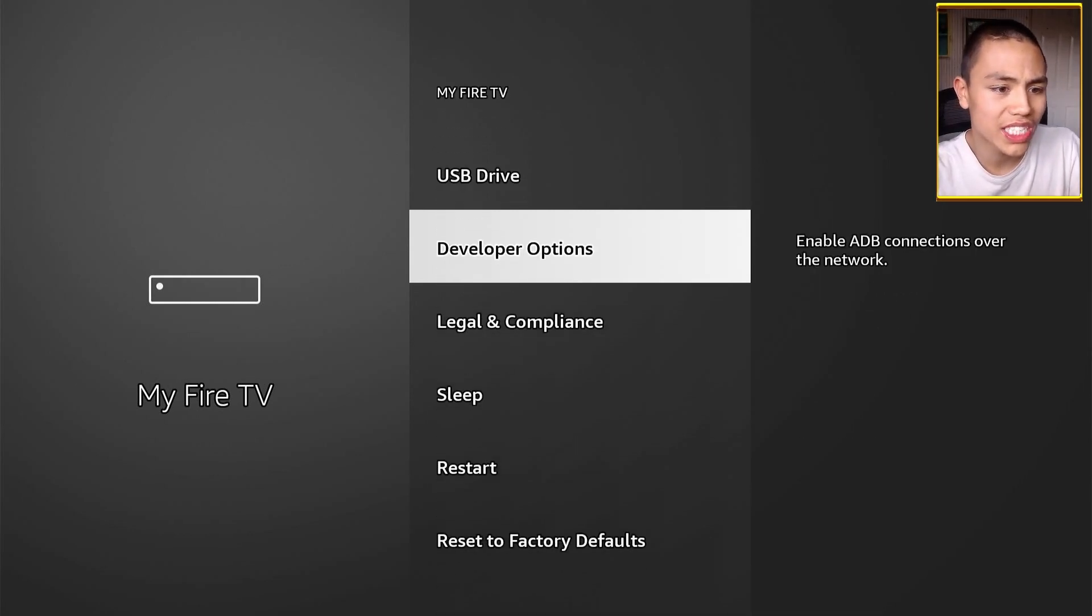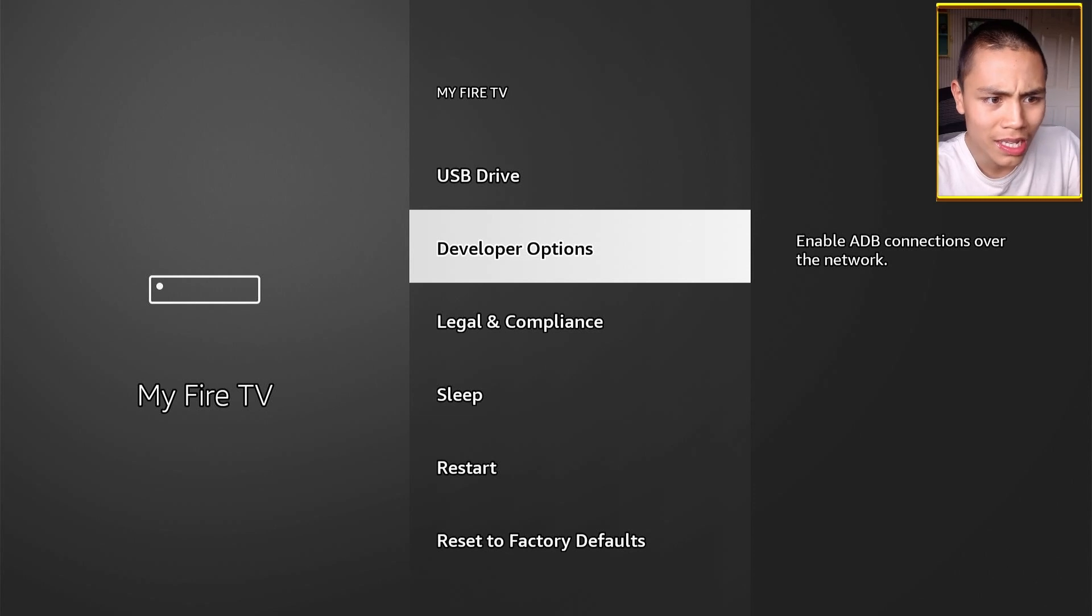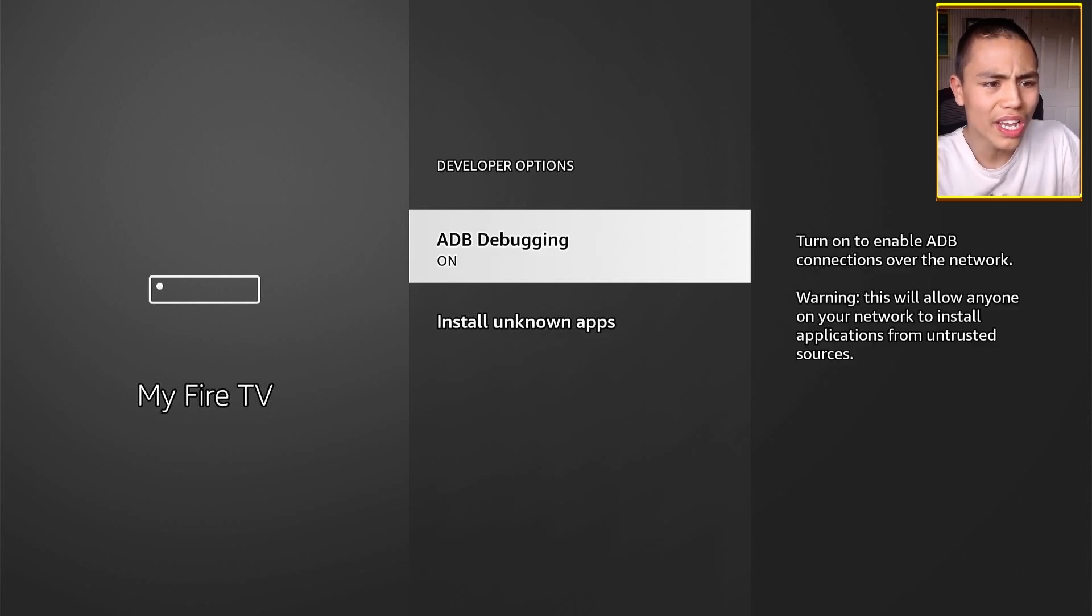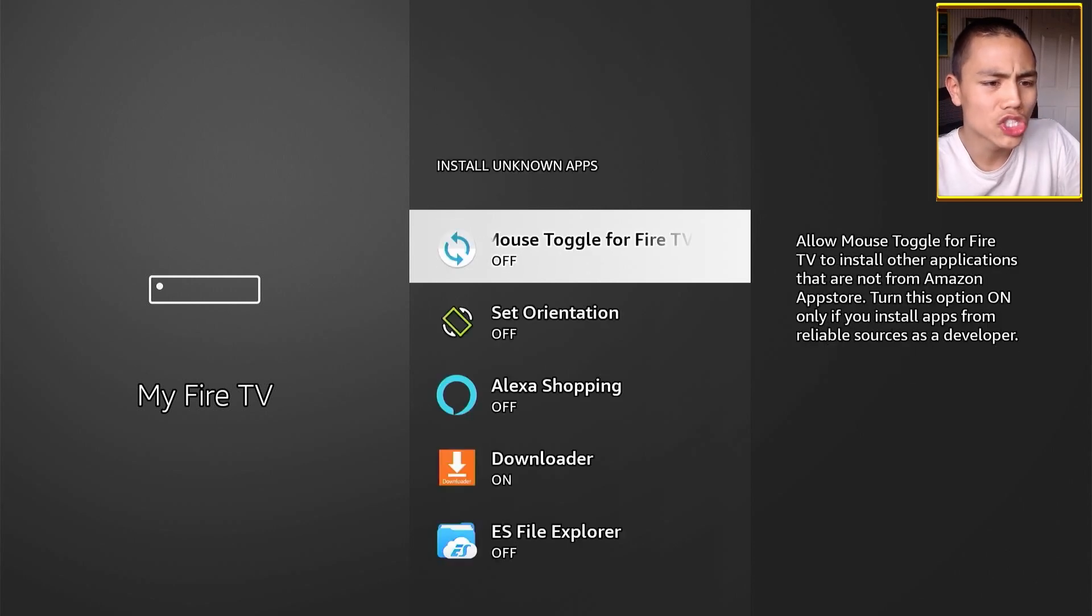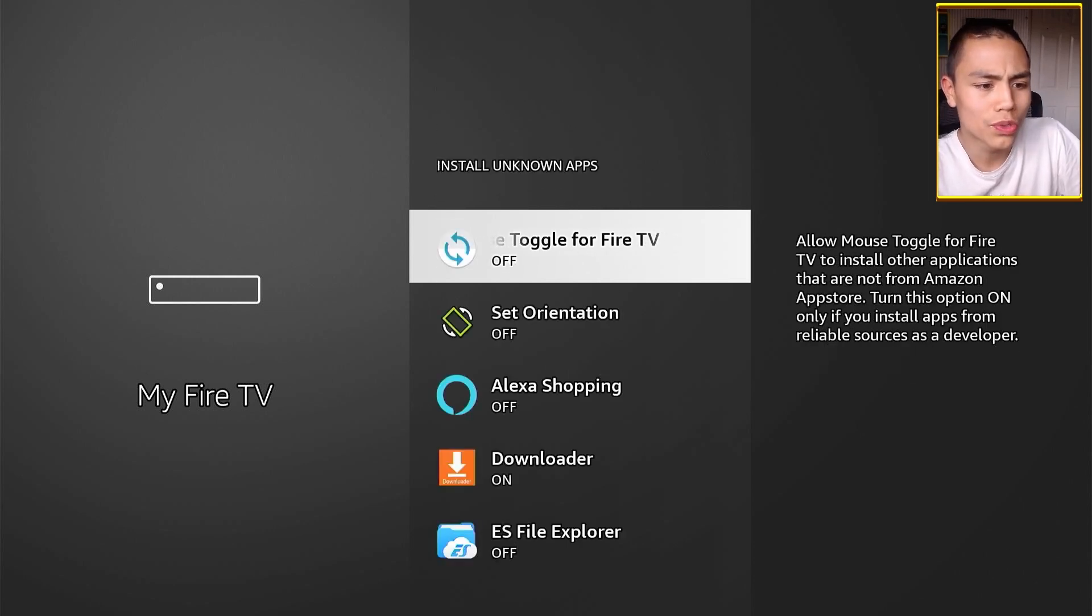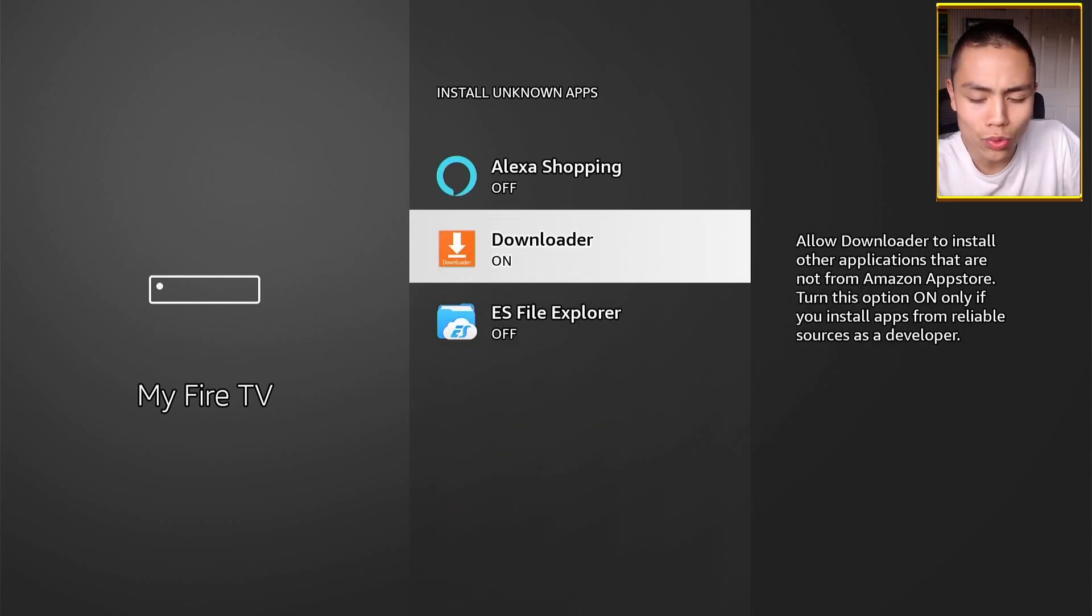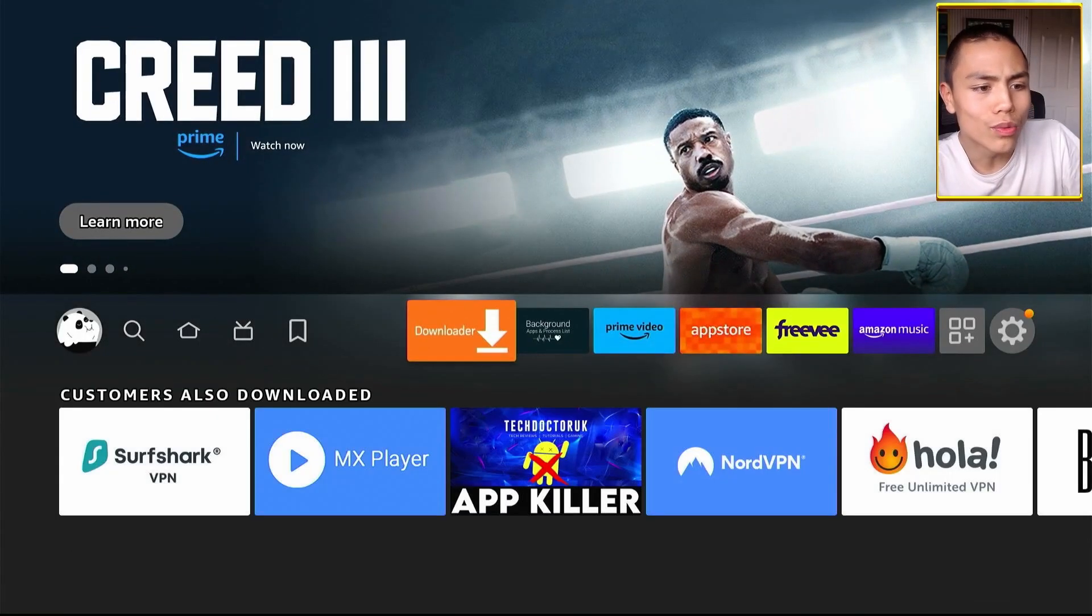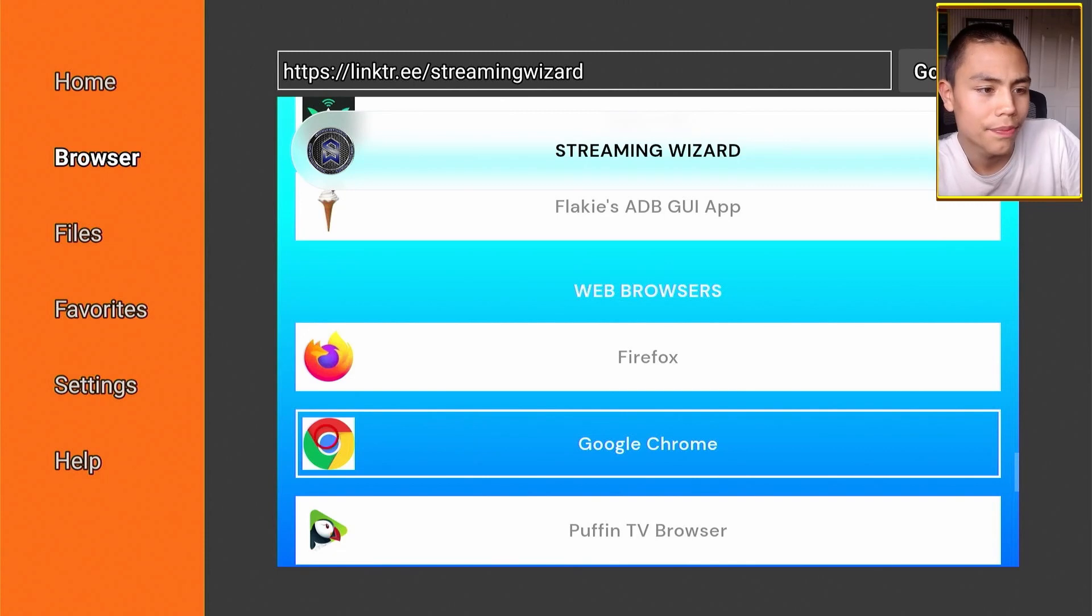Turn on the ADB debugging button and then install unknown apps. Turn it on for downloader and then open up the downloader app.